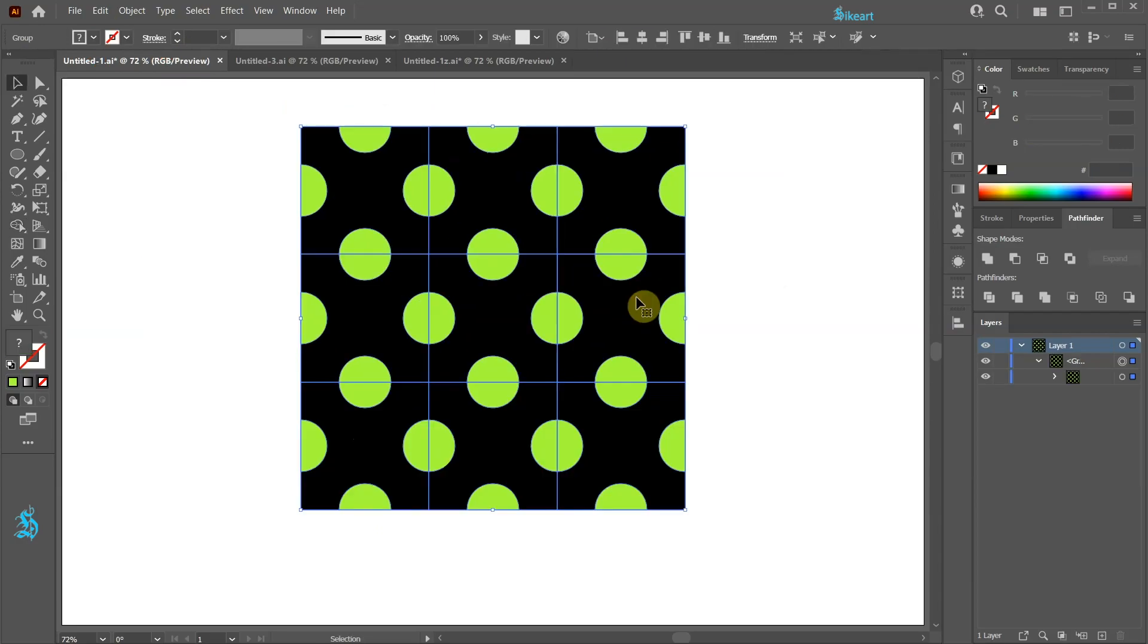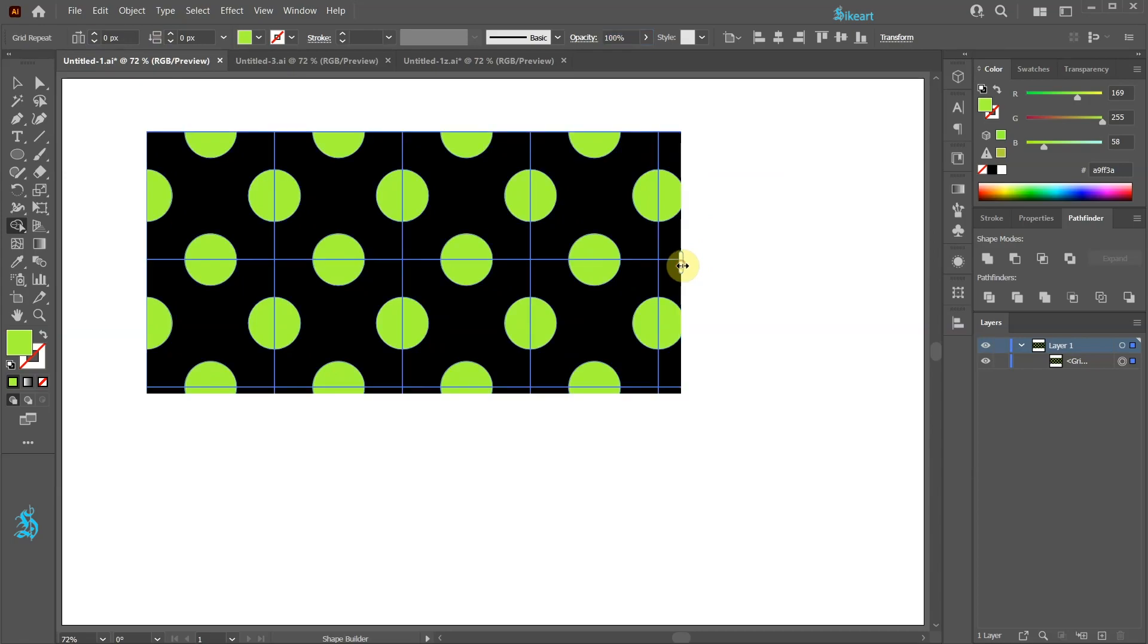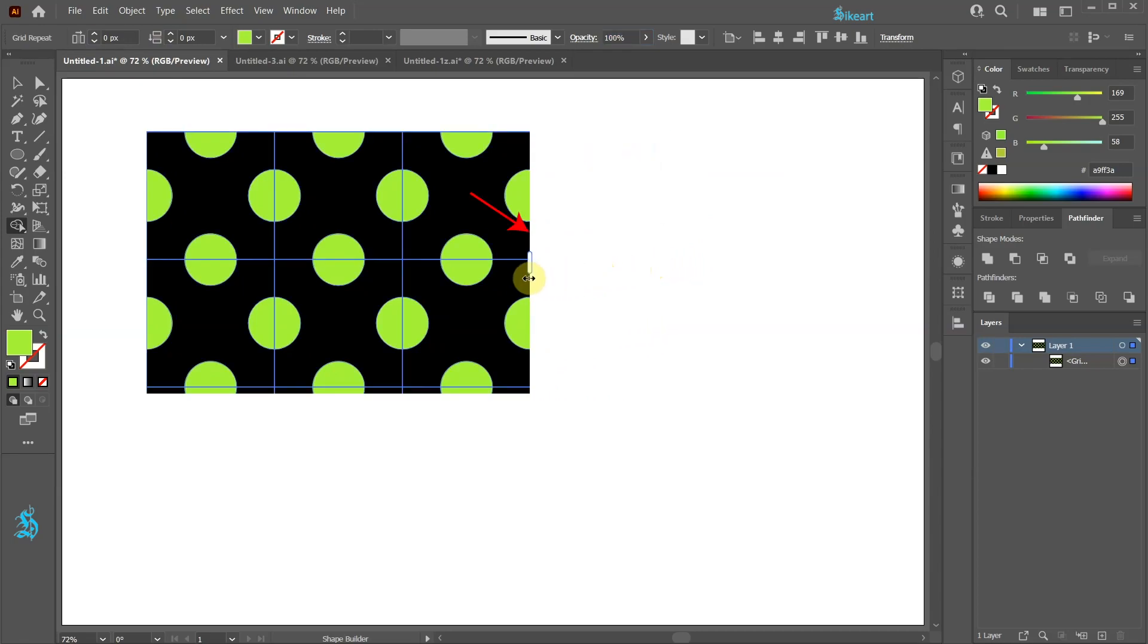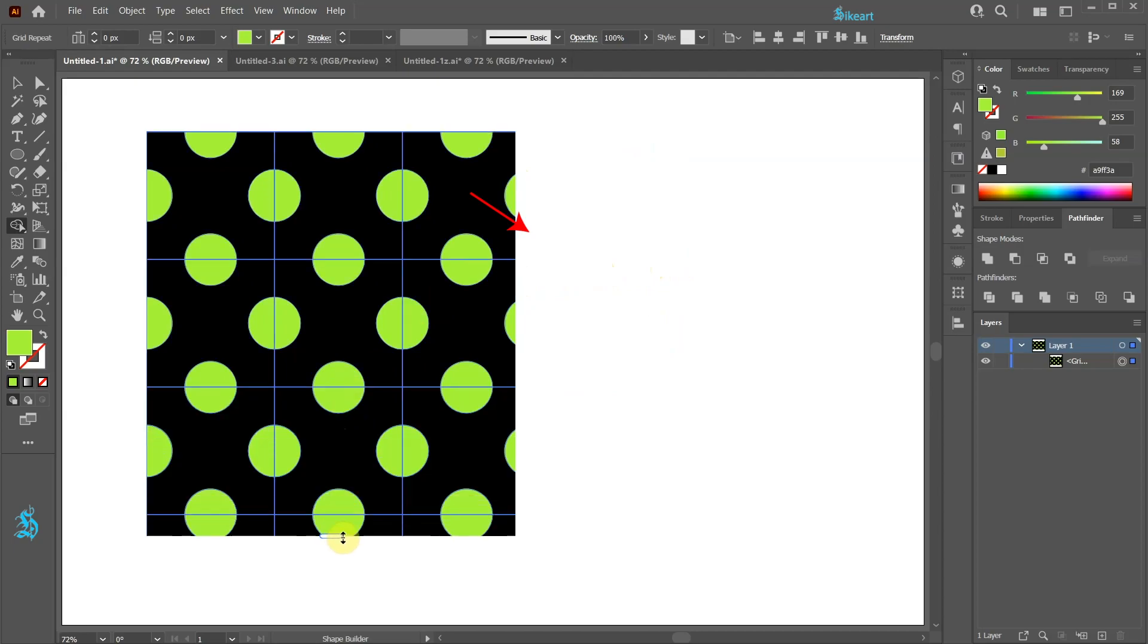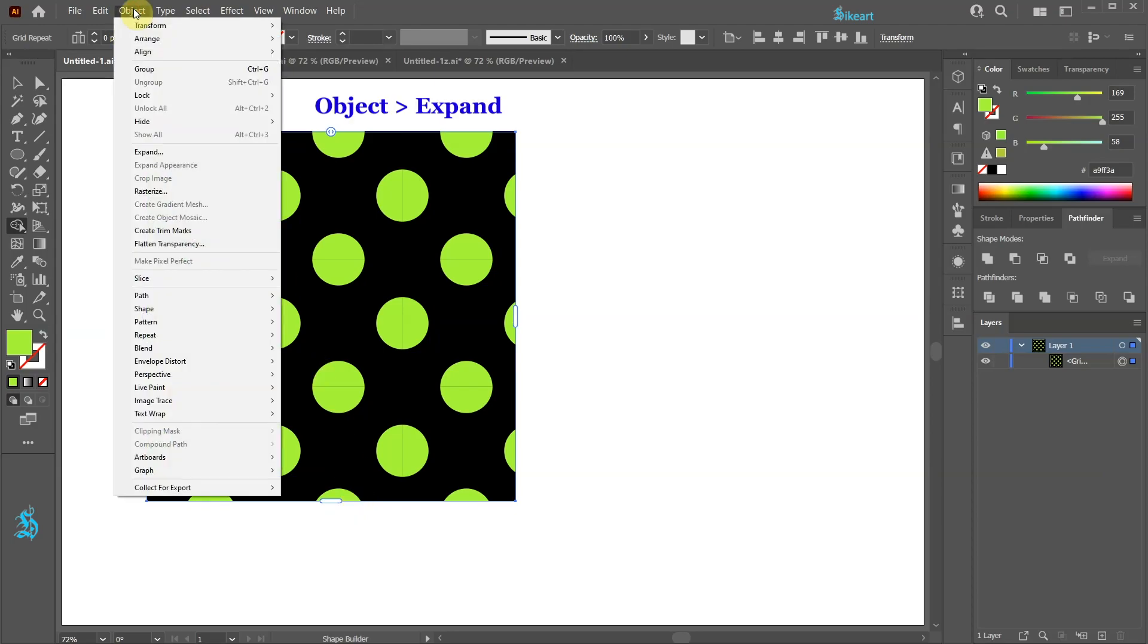Let's create 9 squares. Move the right handle so it passes this grid line. And the bottom handle so it passes this grid line. With the grid still selected go to Object and choose Expand.